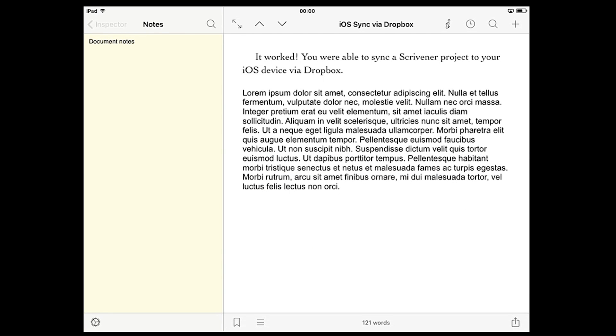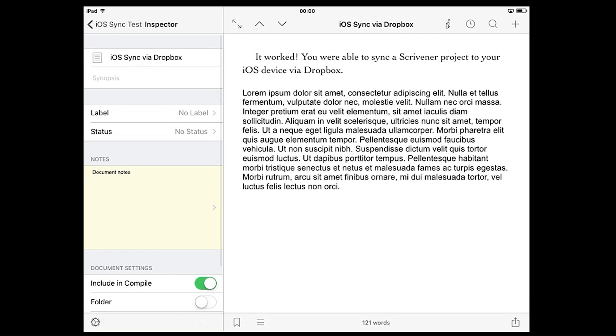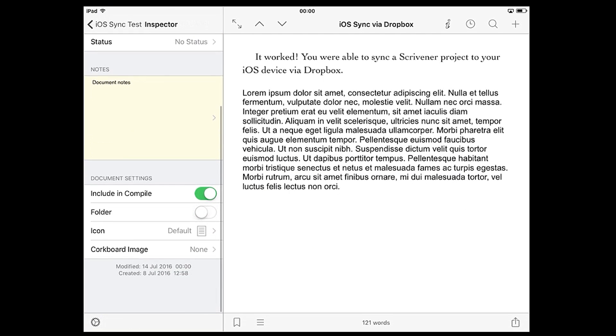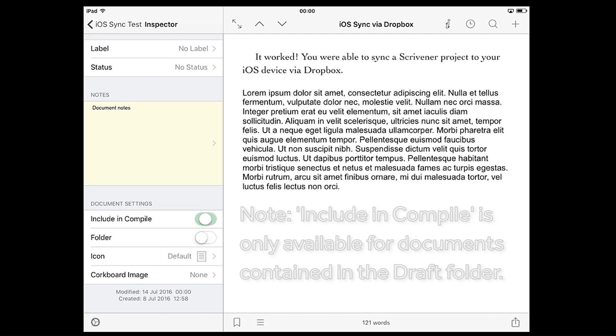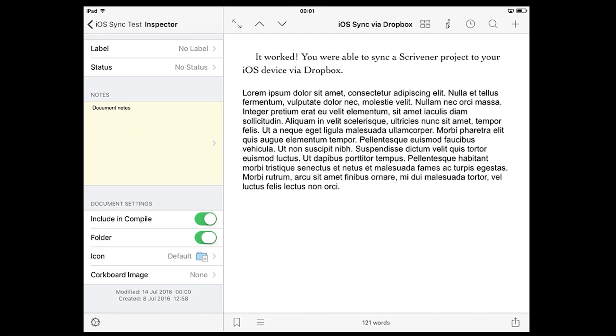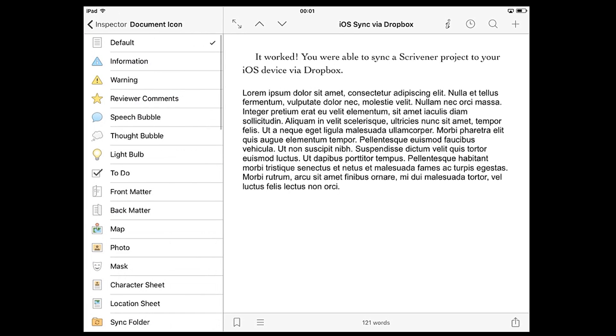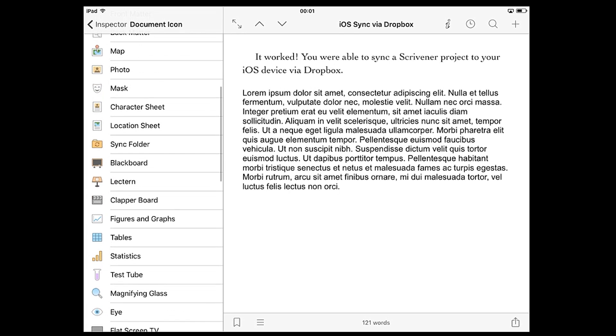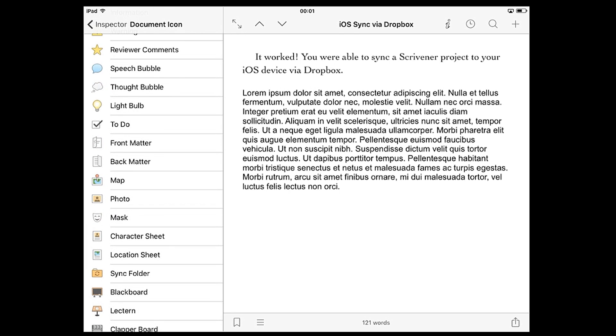At the bottom you'll find document settings where you can toggle whether this document is included in the compiled manuscript, you can convert the document into a folder, and you can change the icon that appears alongside the document title in the binder.